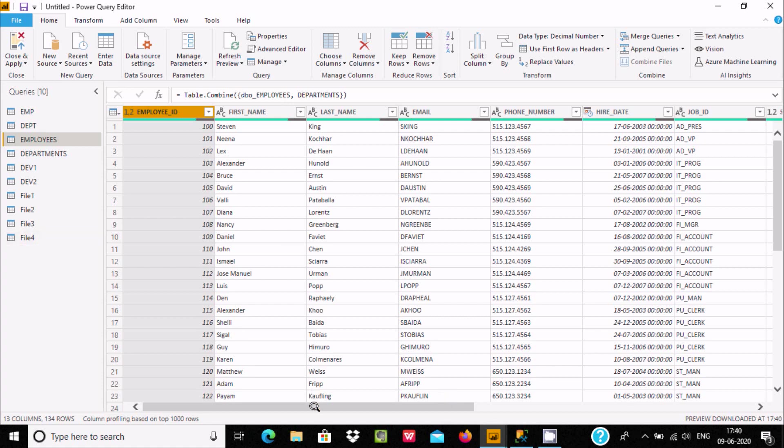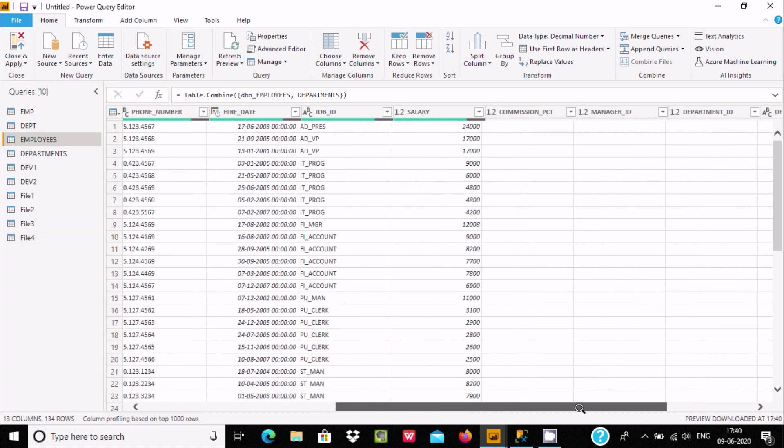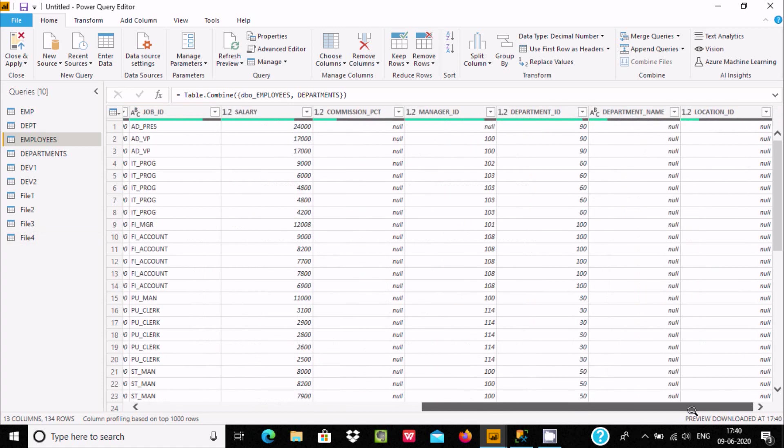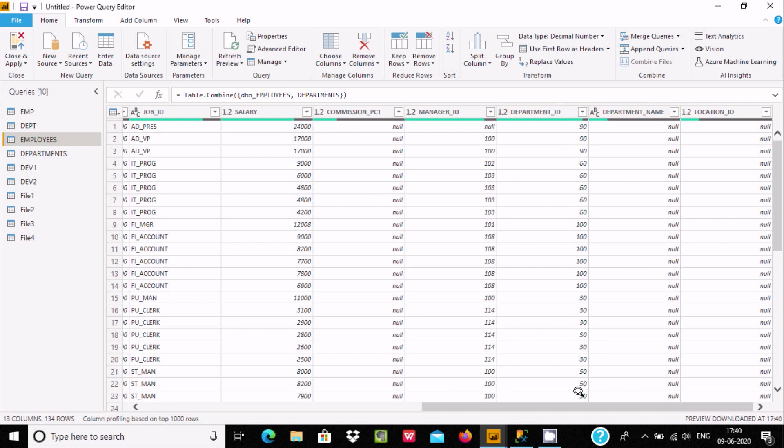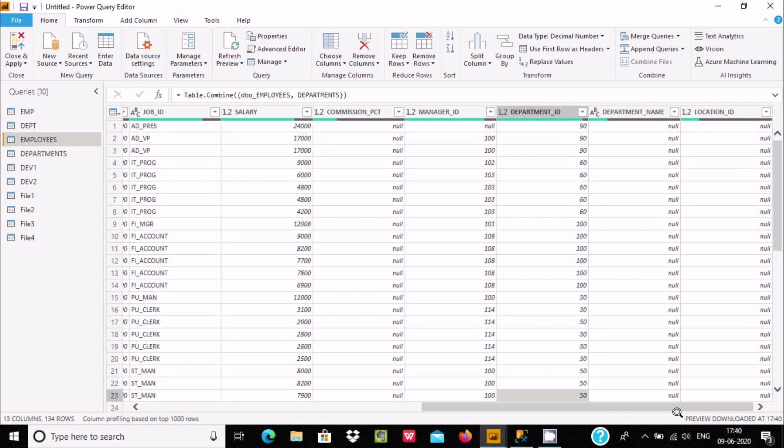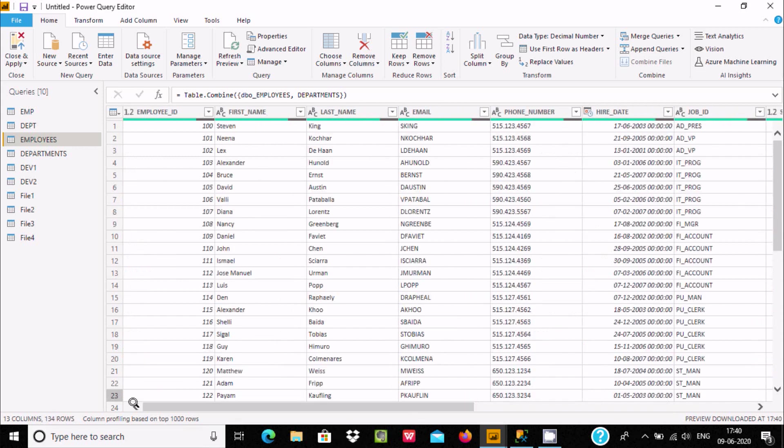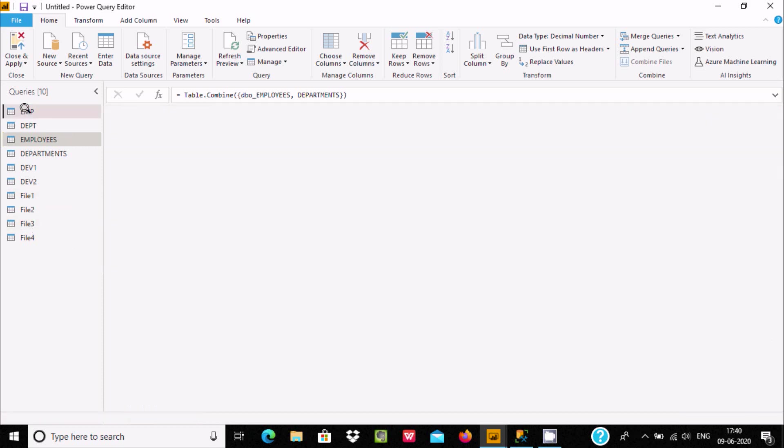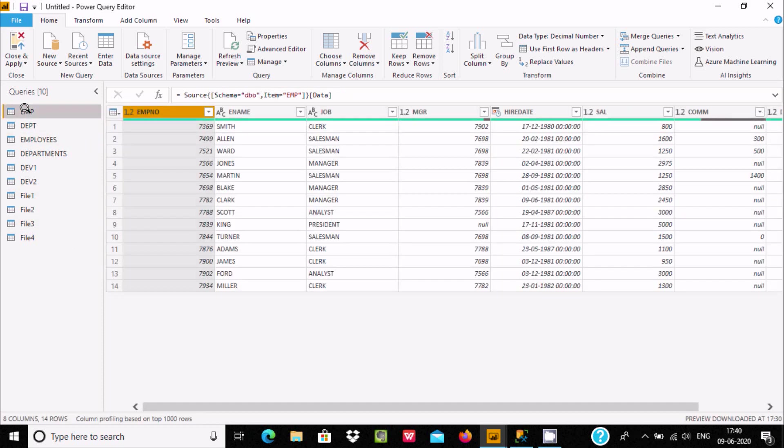You can see these records are from employees and these come from departments. The total rows are now 134. Let's connect emp and dpt - emp has 14 rows and 8 columns, dpt has 4 rows and 3 columns.